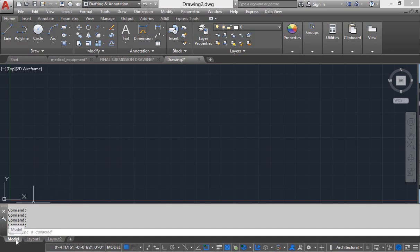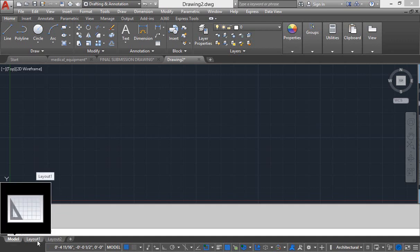By default, we are in the model tab. And with that model tab, you can clearly see layout one is written. This means that whenever you want to prepare your drawing for printing purpose, settings are going to be performed in layout tab.